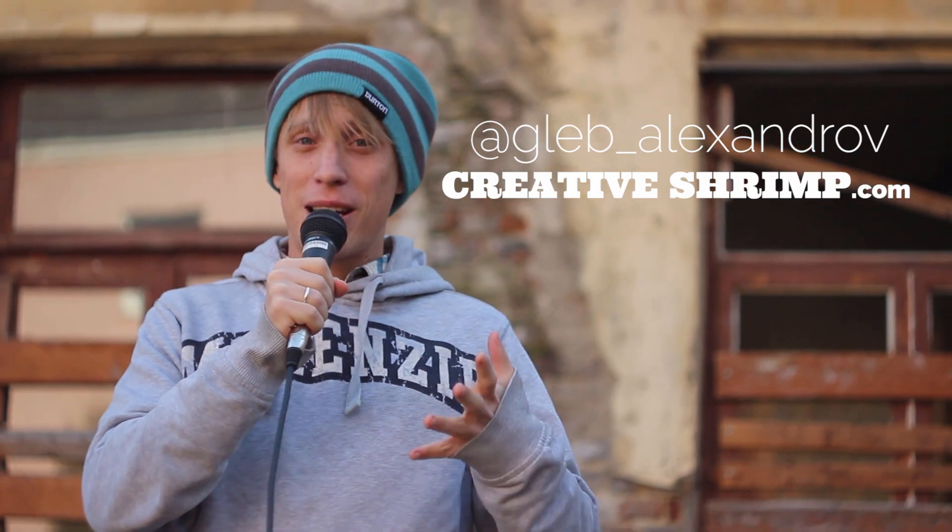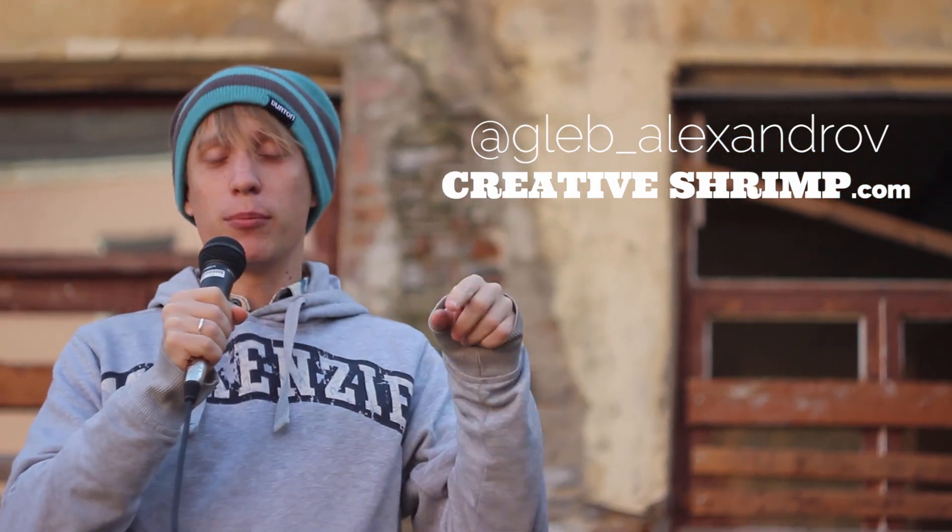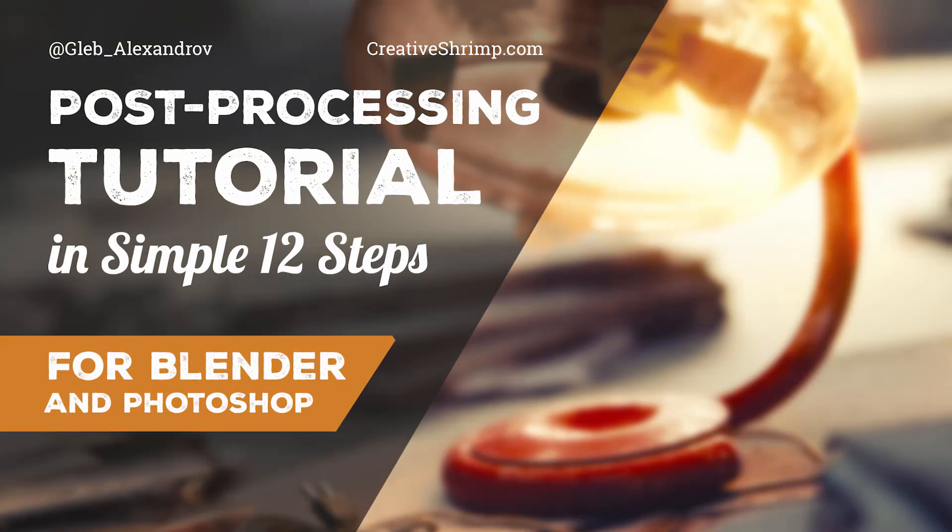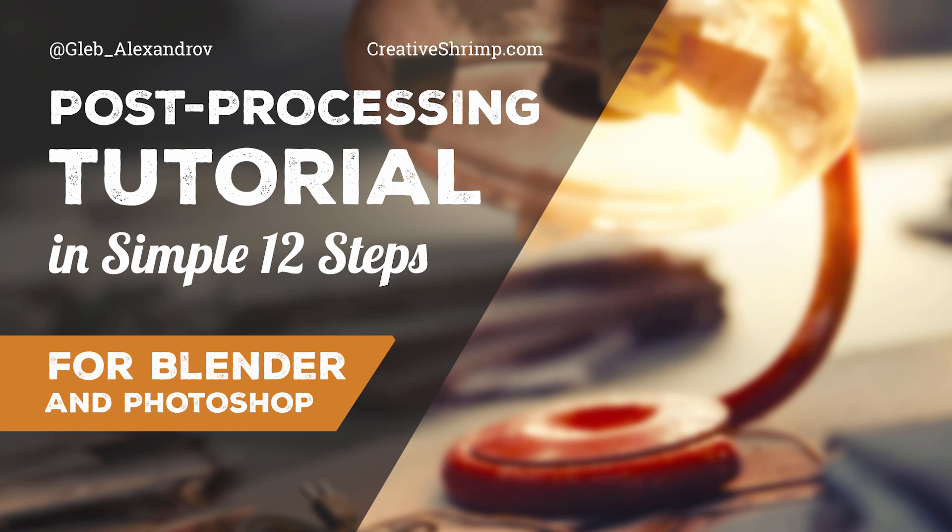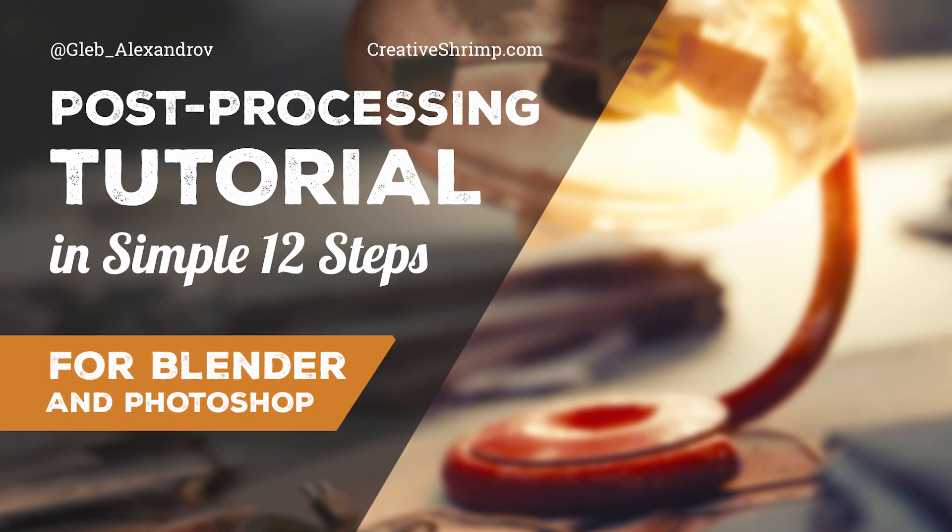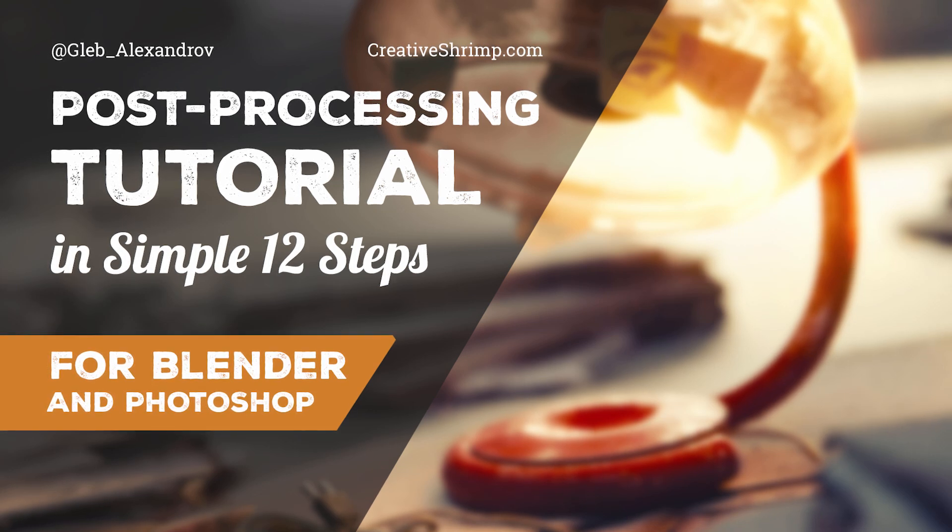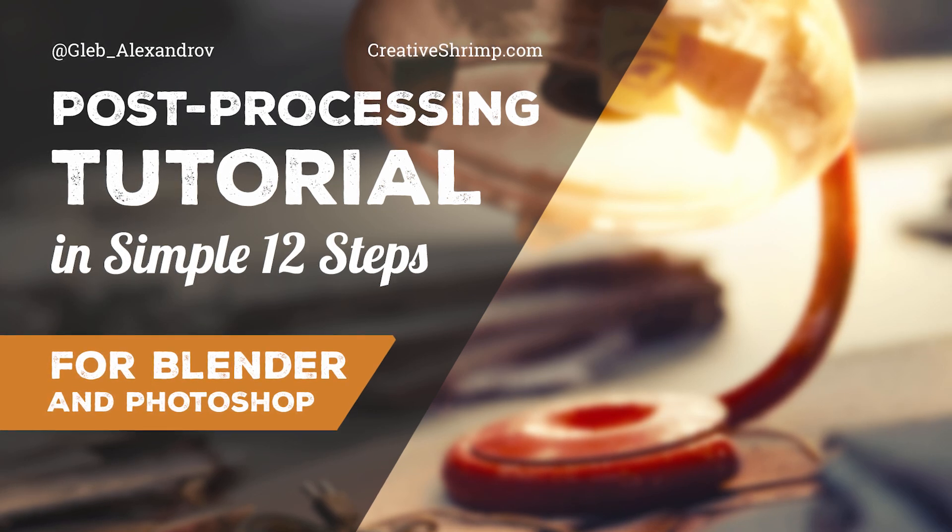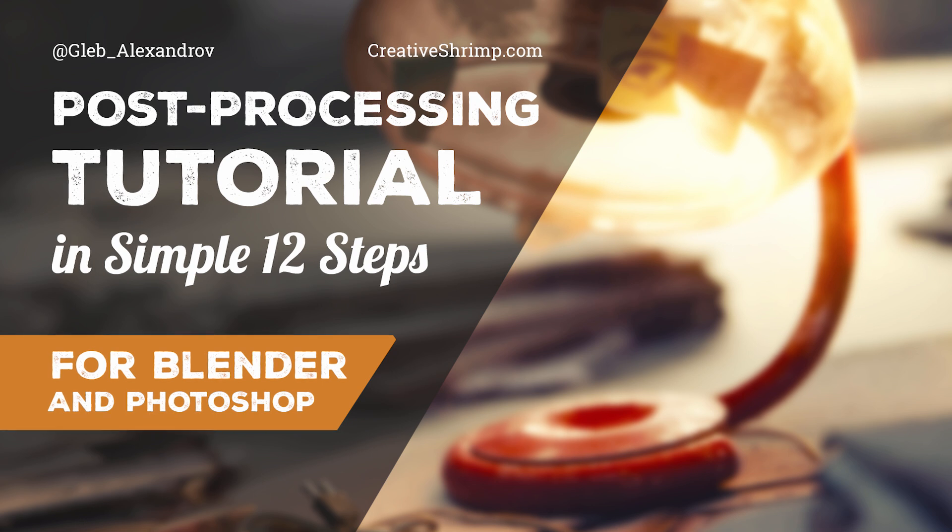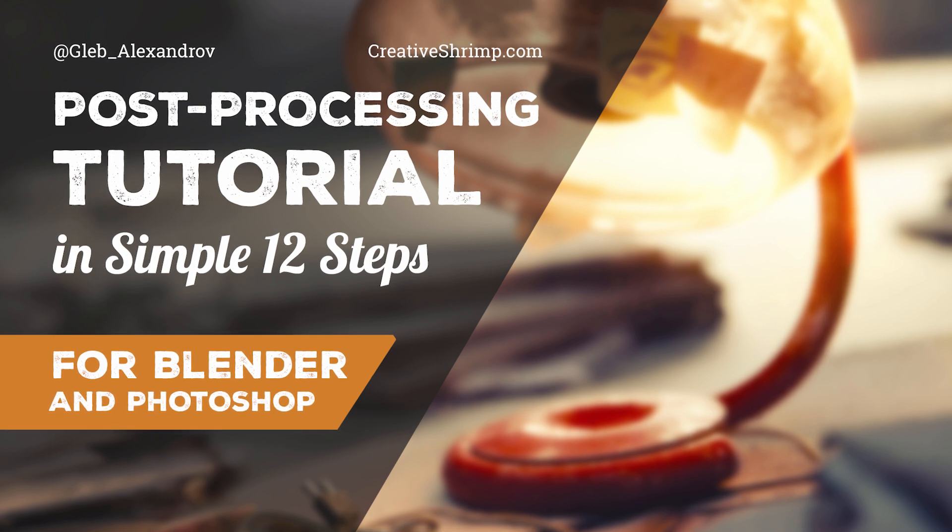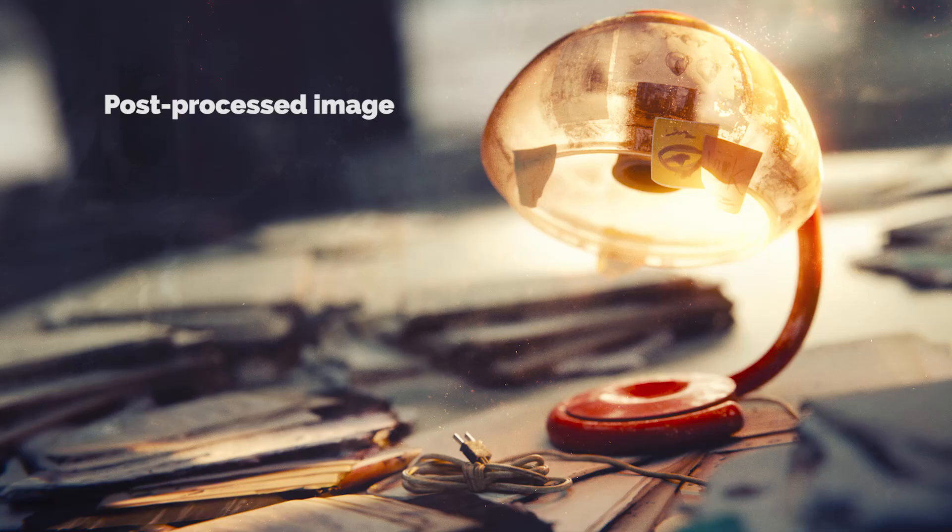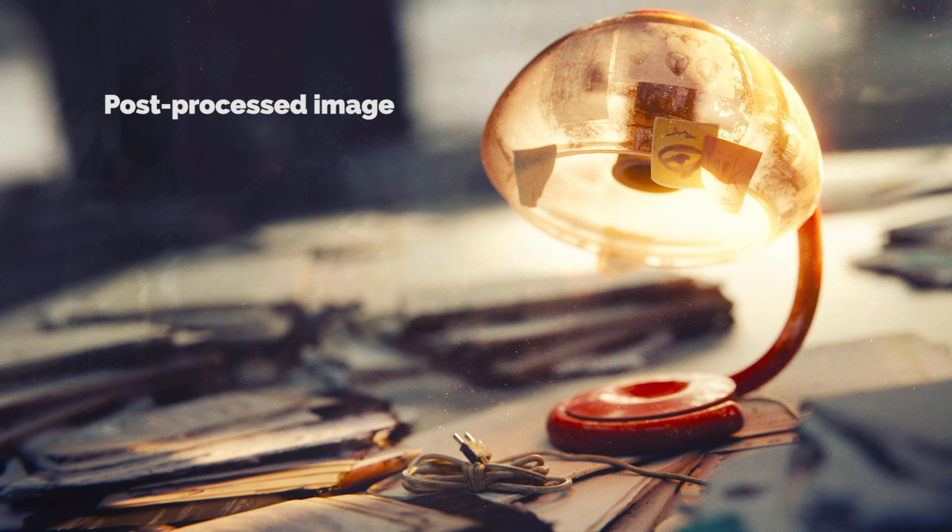Hi, my name is Gleb Aleksandrov for creativeshrimp.com and welcome to yet another very exciting tutorial. Today we'll talk about post-processing in Blender and Photoshop. I'm sure that these techniques will enhance your artworks in a big way. And I'm drinking cola today.